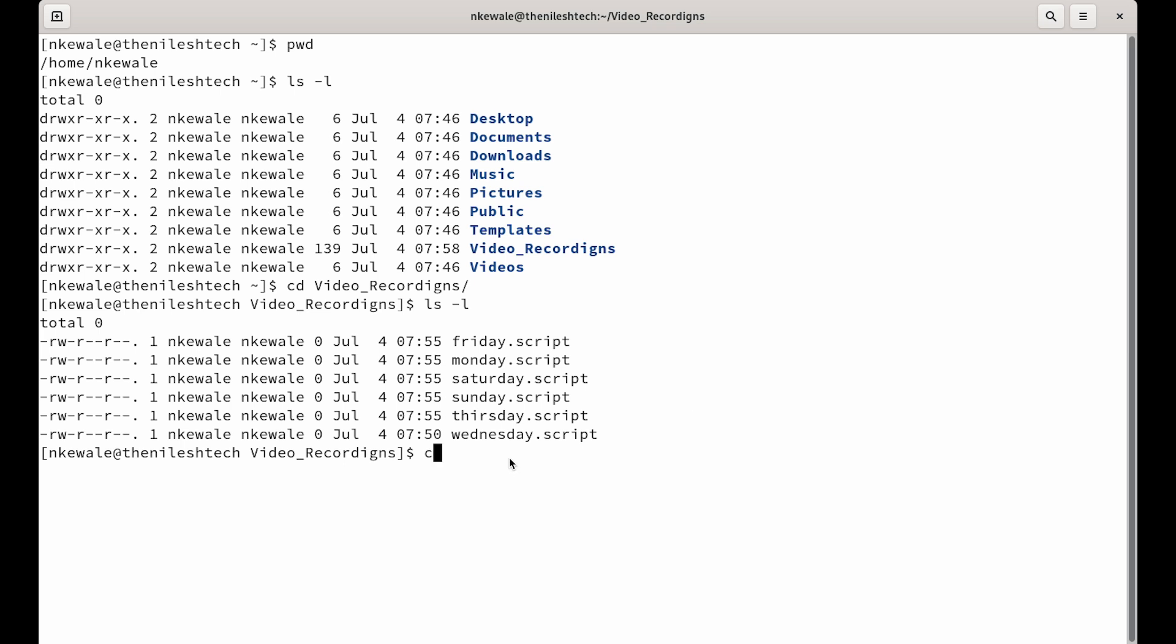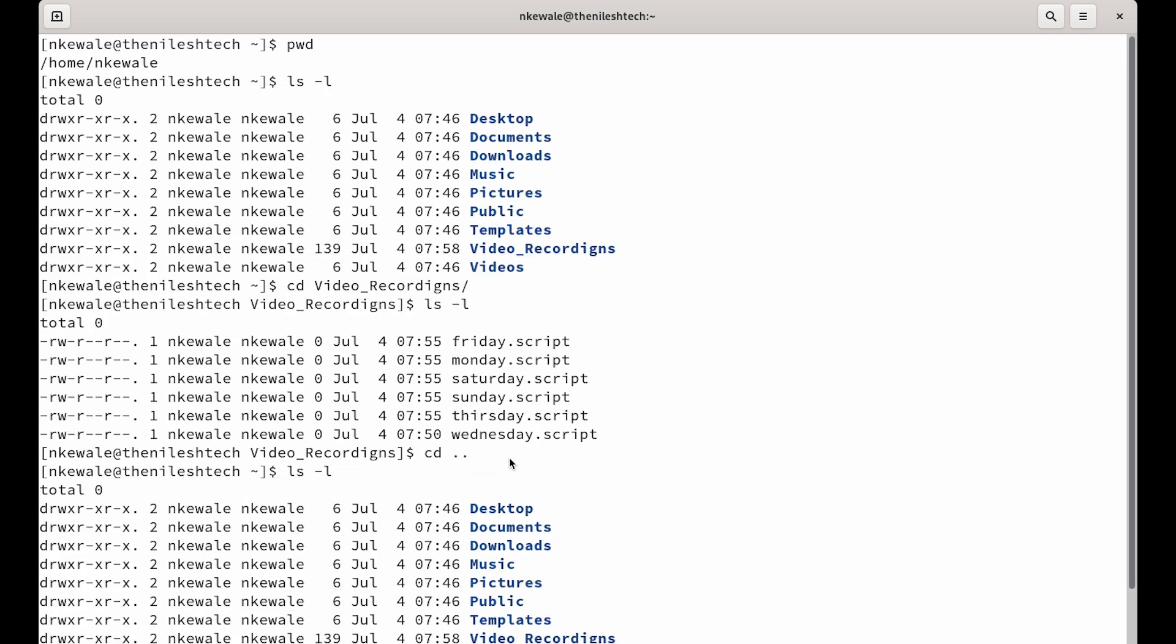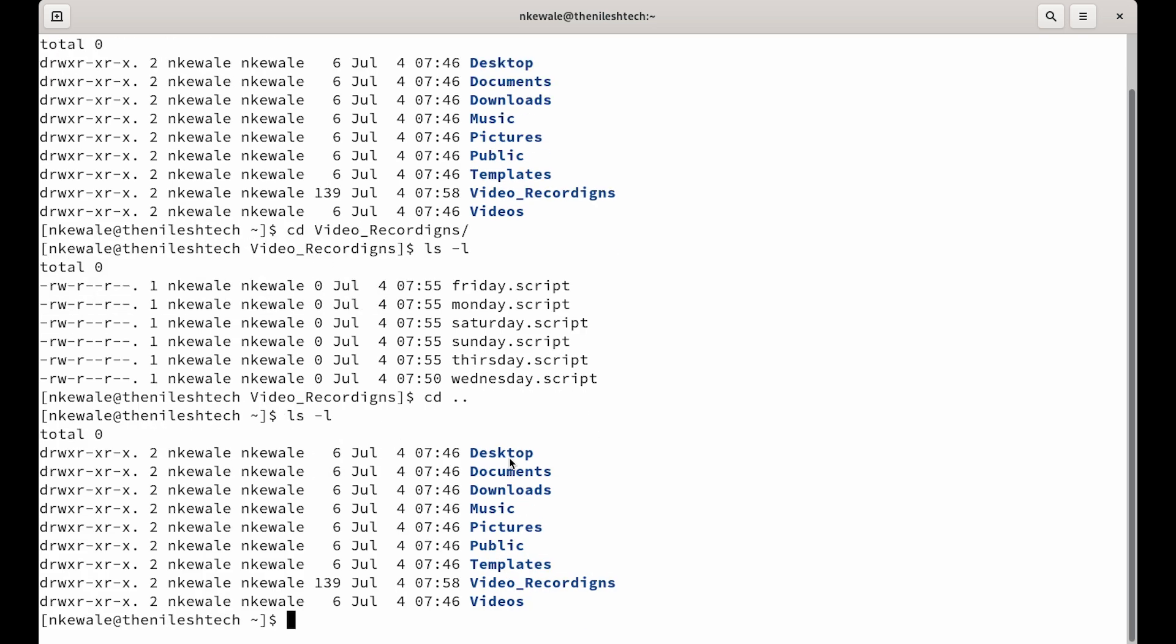Now, what if you go back one step and you are in home directory and here you thought that you created a file called sunday.script in this home directory. But when you come in here, you don't see it. So, you could either go into each directory one by one, do ls command and find it, which is very cumbersome. You don't want to do it, right?